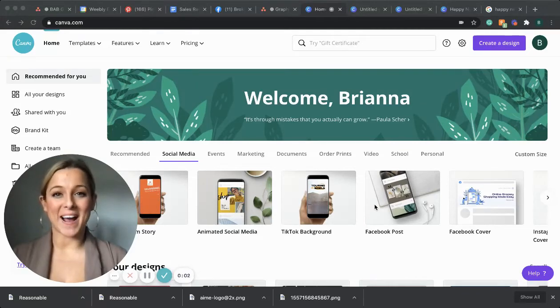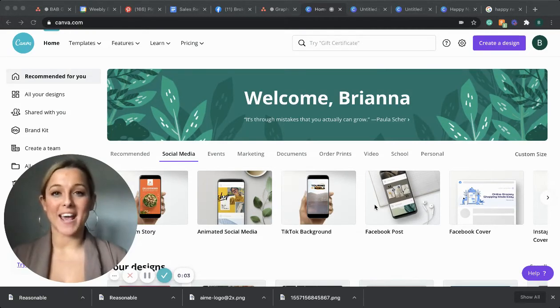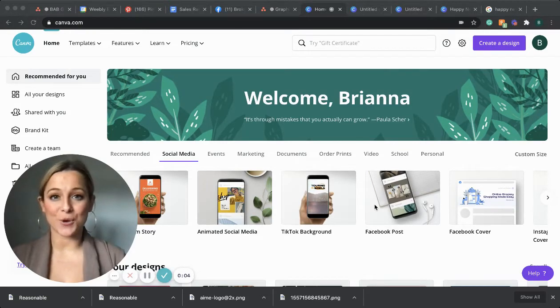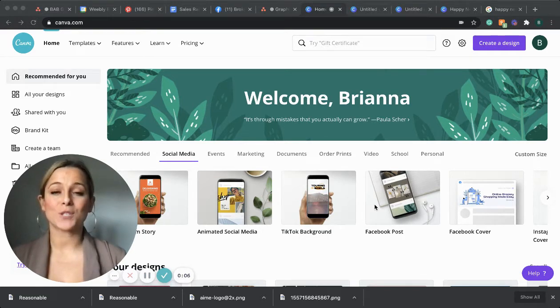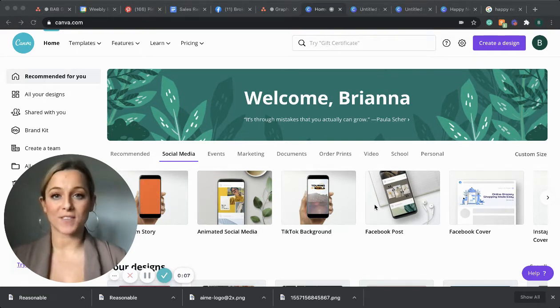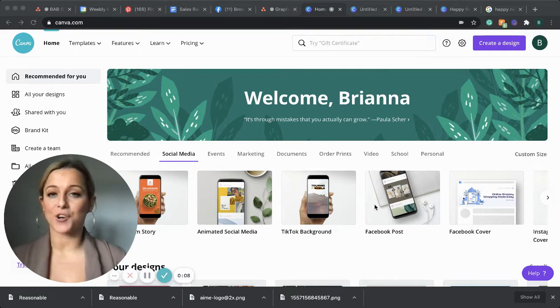Hello broker community, my name is Brianna and I'm going to show you how to use Canva. So first we're going to go to canva.com and you're going to create your login.